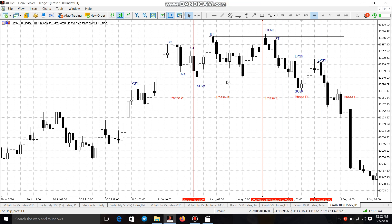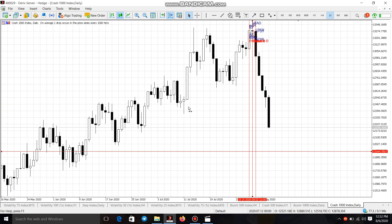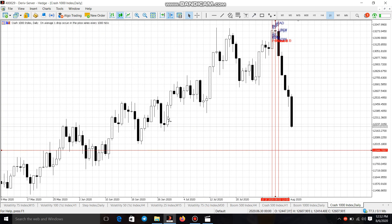Hello guys, welcome back to my channel. As you can see the way my chart looks, let me show you guys on the daily. I want to show you guys something on the daily time frame, so you can check.